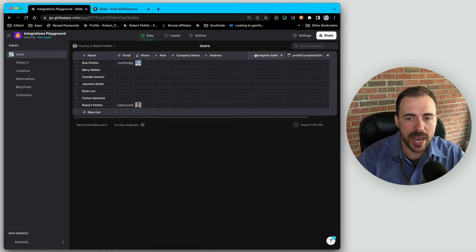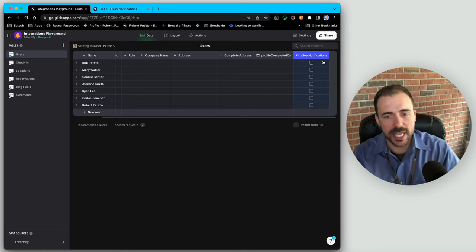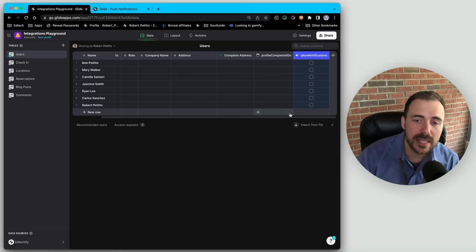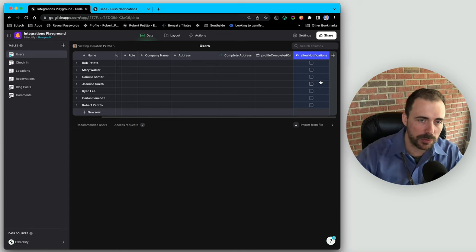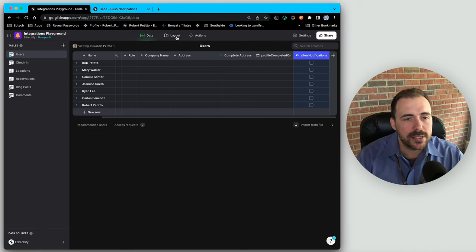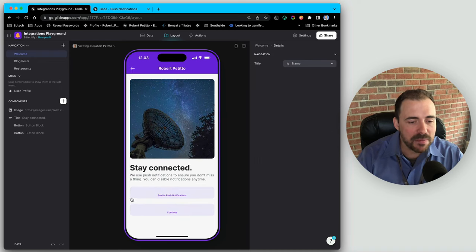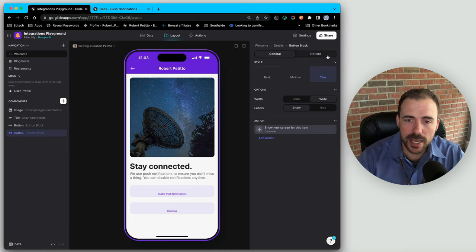I also have an 'allowed notifications' column — a true/false column — which will allow me to toggle notifications on and off. Notifications need to occur per device, which makes this a little tricky, but this will at least allow us to accept push notifications for that device. Back in the layout, I have a screen that takes the user to the next screen, and I want them to only move forward once they've clicked the enable notifications button.